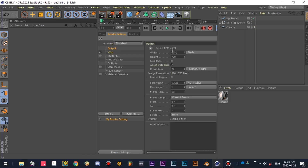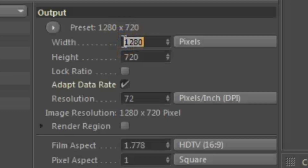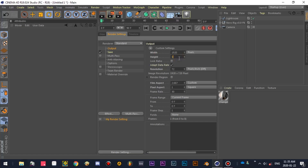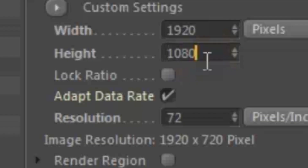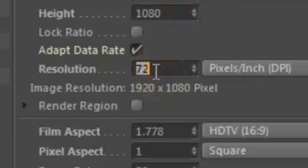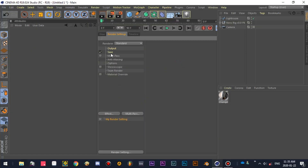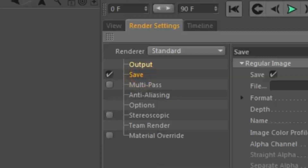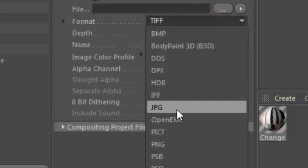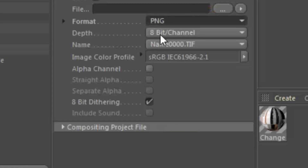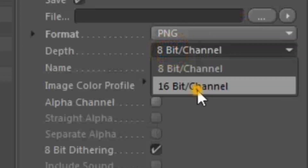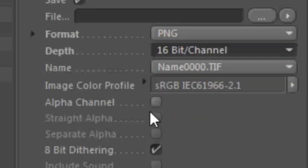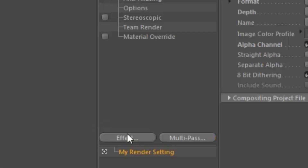In the output tab, change the width to 1920 pixels and height to 1080 pixels. Change the resolution to around 500 pixels. Go to the save tab, change the format to PNG, depth to 16 bit, and check alpha channel.